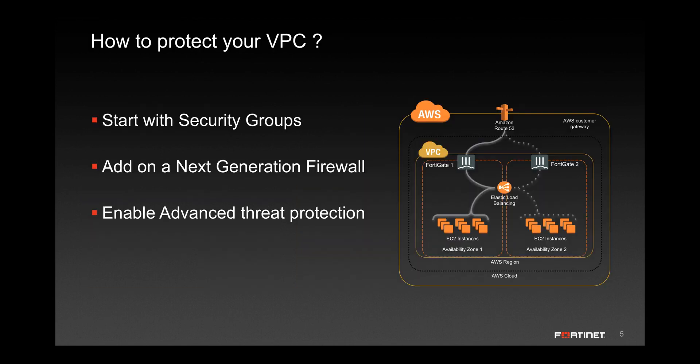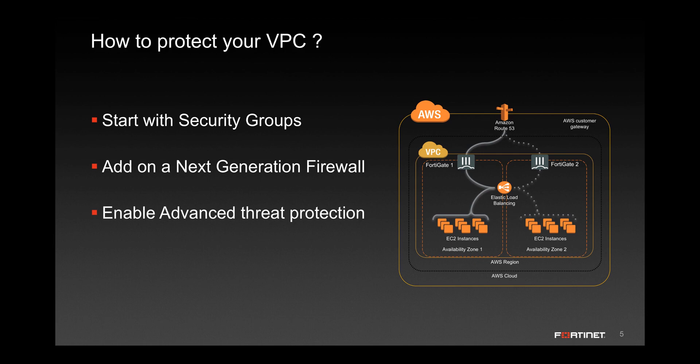So how do you protect your VPC? First, you start off with designing and configuring your security groups. Next, you add on the next-generation firewall, and finally you enable advanced threat protection features like cloud sandboxing.